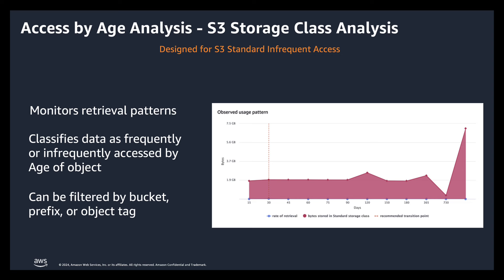And once you have identified less frequently accessed data, you can set up lifecycle policies to transition such data into a colder storage class such as S3 Glacier Flexible Retrieval or S3 Glacier Deep Archive. You can also expire objects and their older versions based on their age. Here also it's very important to realize that storage class analysis was designed for moving objects to standard infrequently access and will only provide recommendations for that storage class.